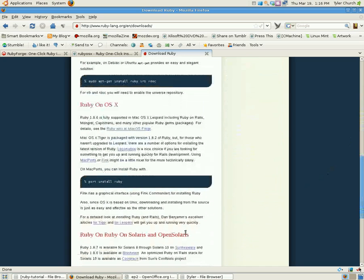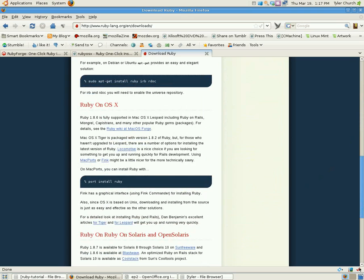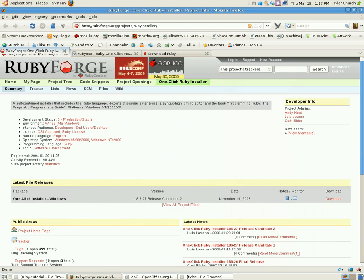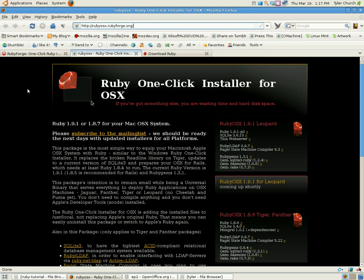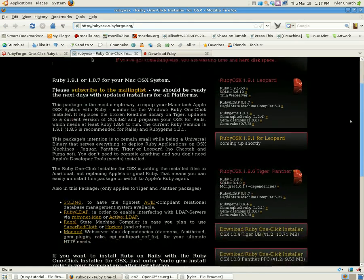If you're on Apple's OSX, you can install it via Mac ports with port install ruby, or alternatively, you can go over here to the ruby OSX one-click installer.